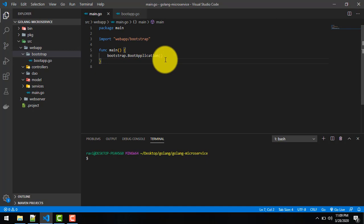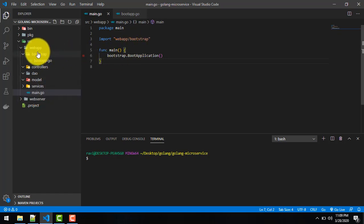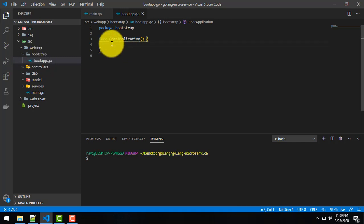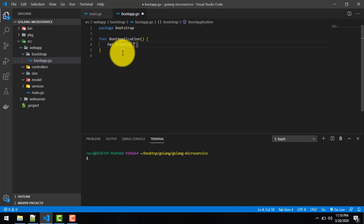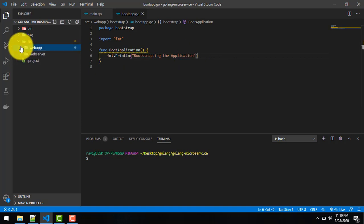So this is our main.go file from where we are calling the BootApplication function, and from here we'll start our web application. As of now, I'll just print a simple message: fmt.Println — and we'll write 'Bootstrapping the application'.